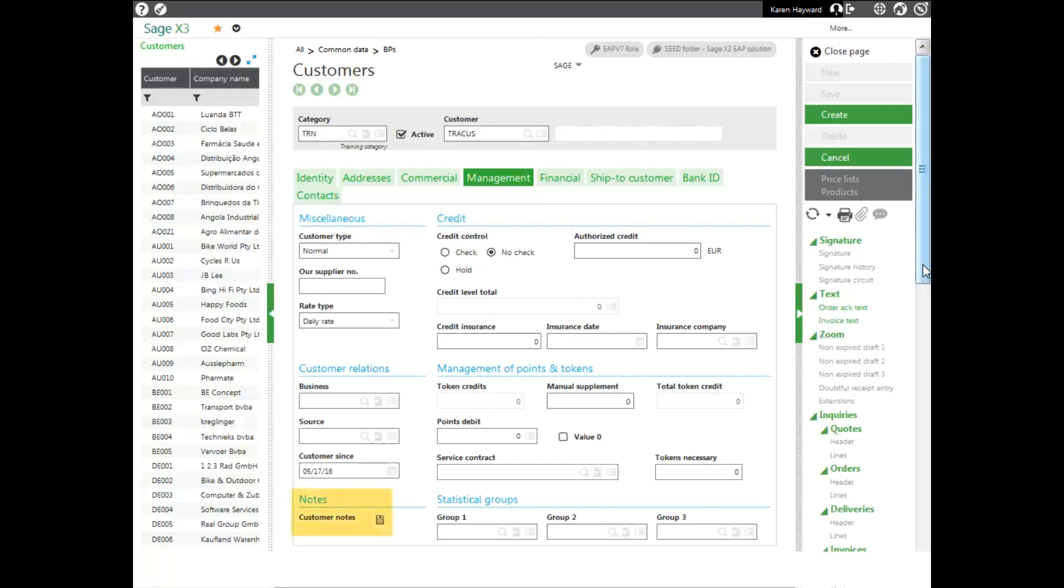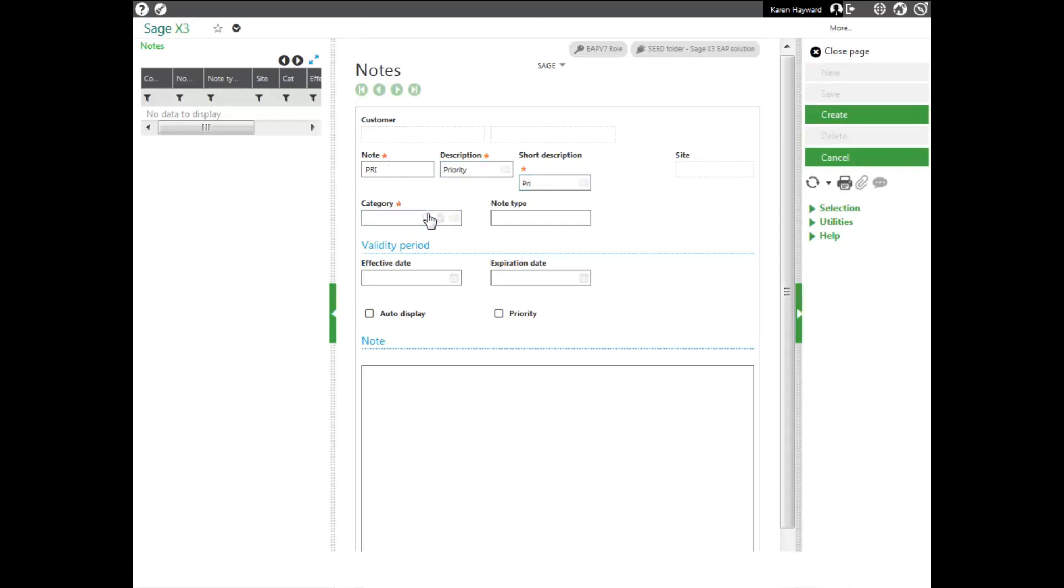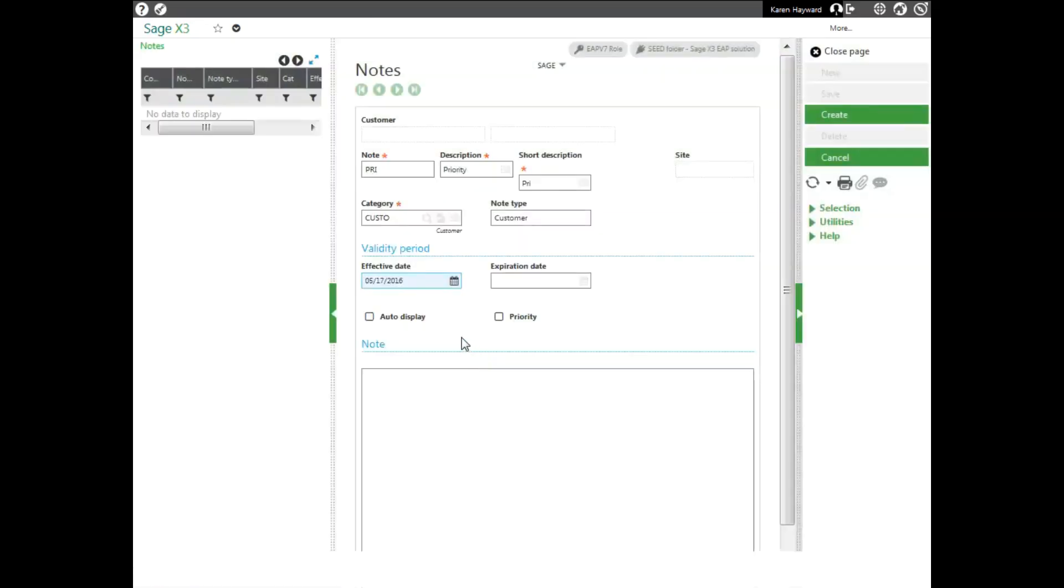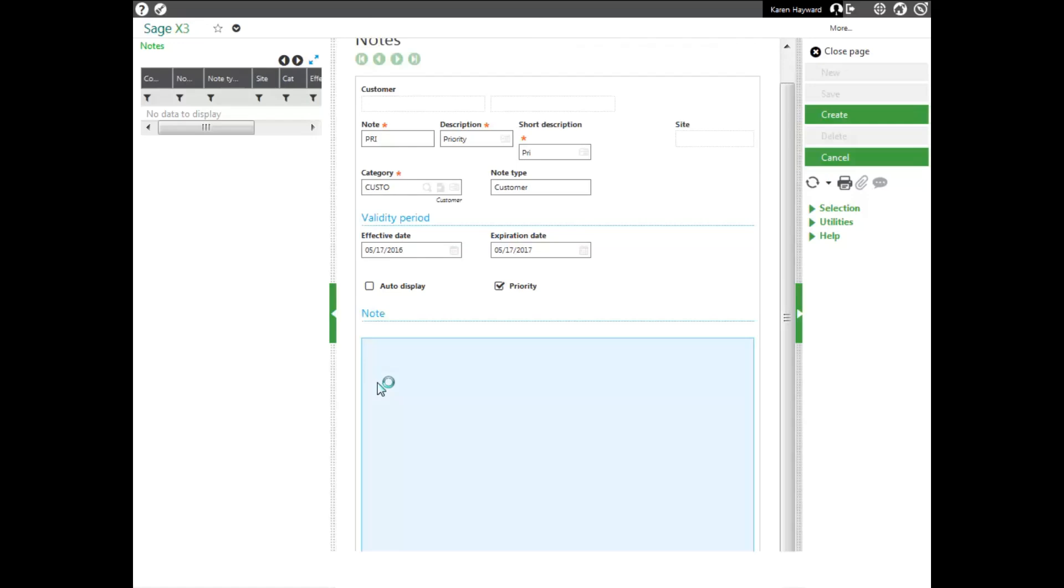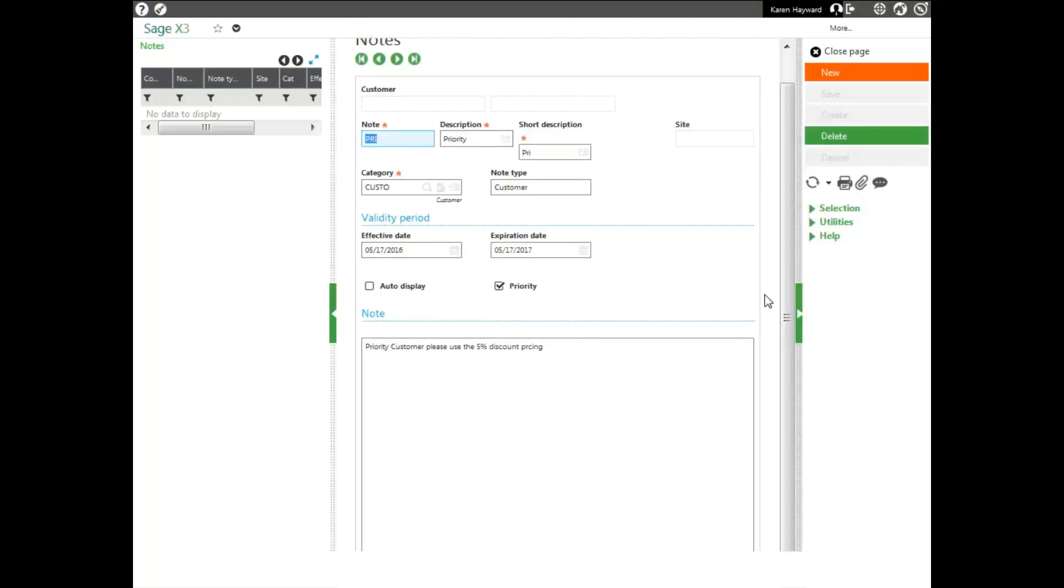If I want to have a note pop up whenever I use this customer when entering an order, I can enter in a customer note from here. I go ahead and put in my priority for my note type. I can select a category. I can have an effective date and an expiration date. And then I can type in my message. And this will add a note onto this customer.